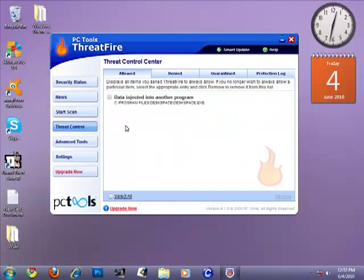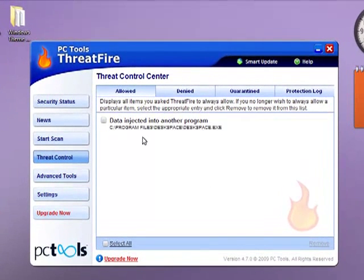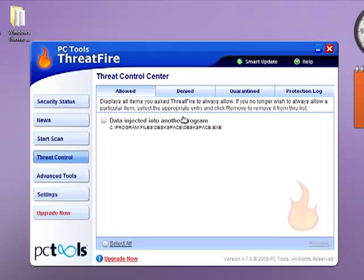Threat Control shows data injected to another program. See, program files, less space. I mean, it's not a virus. Sometimes it notifies you some false positives about certain programs.